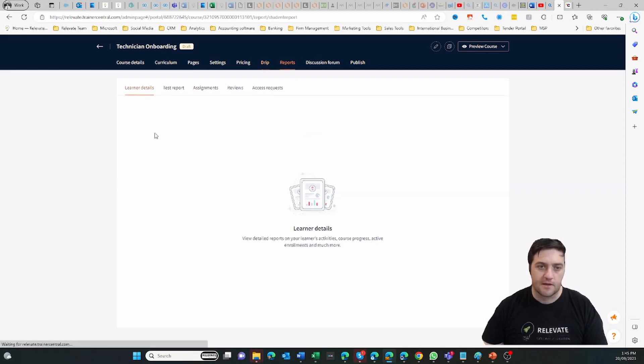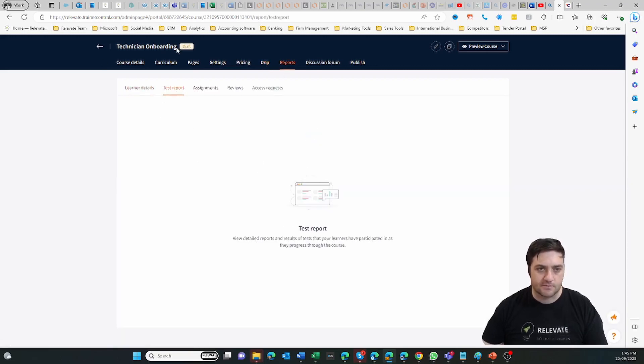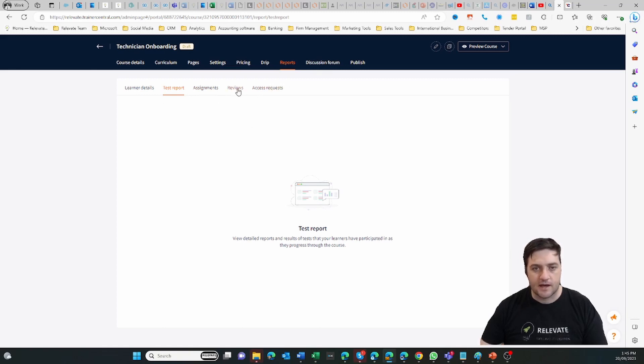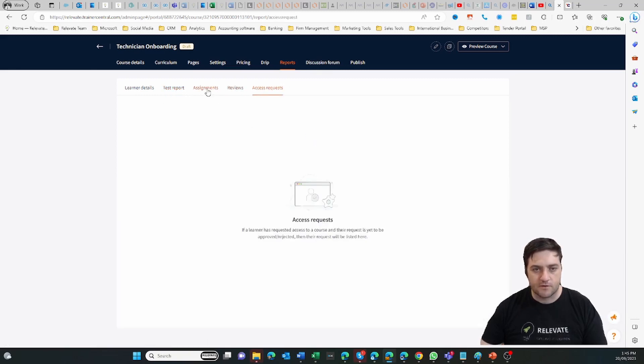On the reports you can see who's completed - this one's only in draft so no one's completed it - but you can see all of the users, how they've gone through each of those elements, you can review them, check their assignments.